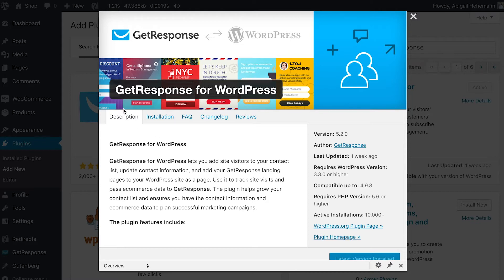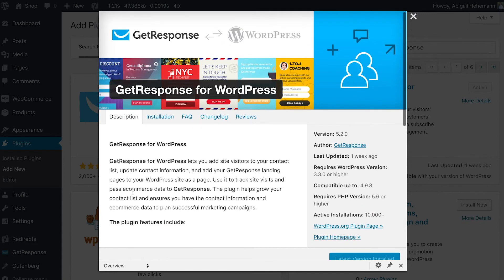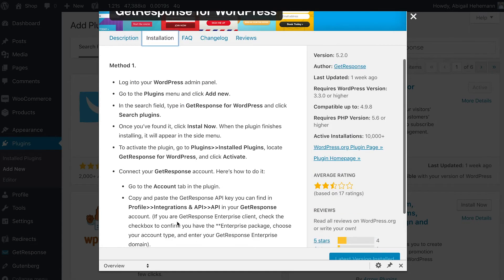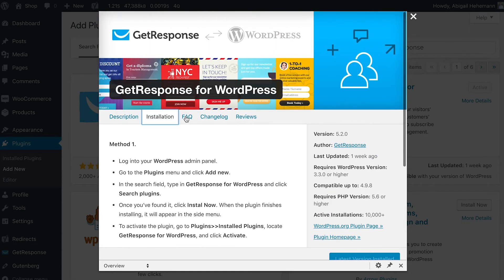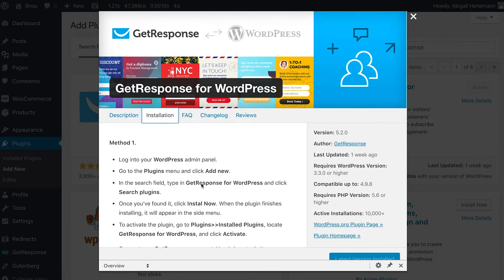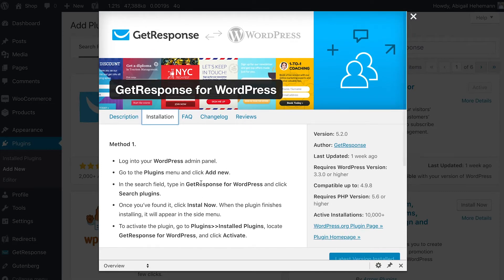You can see it's got lots of helpful information about the plugin description, all the features it includes, installation suggestions, the FAQ, and things like that. This is where you'll be able to add the GetResponse for WordPress plugin for the first time.